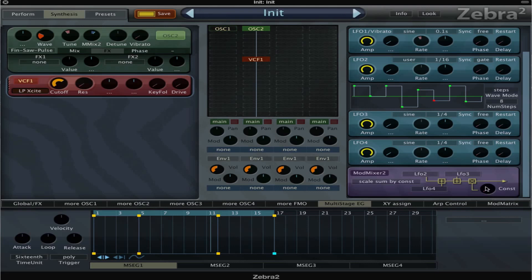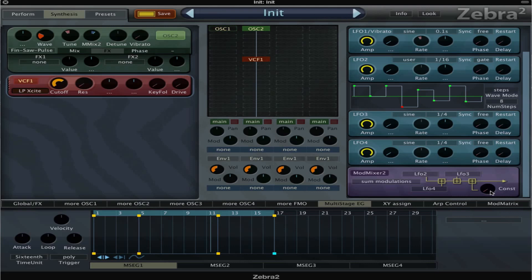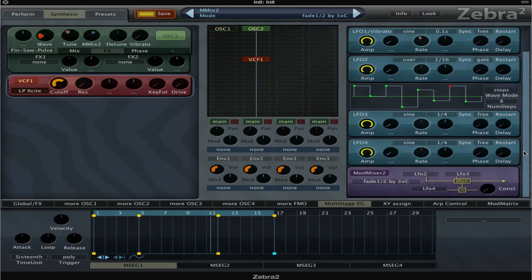When I start to turn it up, while in the first mode there is already modulation when it's all the way down, it just adds to that modulation and makes it more intense. But I think the most interesting mode for now, or at least for me, is the fade one-two-by-three.